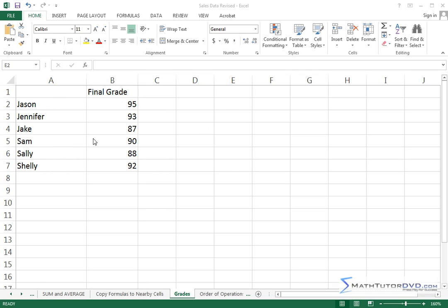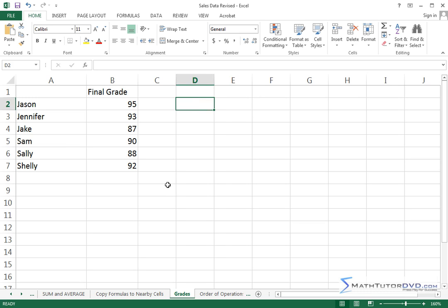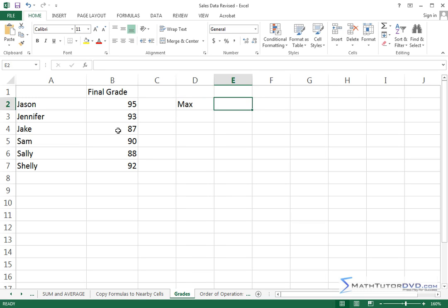Now, this is a small number of students, so I really don't need to do a lot of heavy lifting computations, but what if I had a college class of 200 kids or something, and I needed to do some analysis on it? So one thing I might like to do is to figure out who has the maximum or the highest grade in the class.